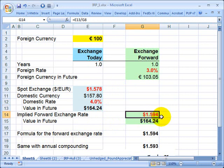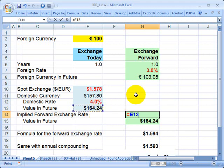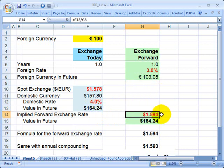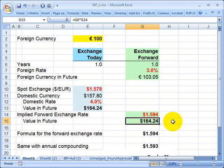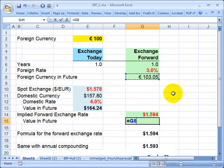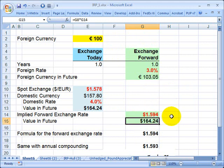Going over to the forward rate, I solved for it by requiring the same end value of $164.24. I divided that by the amount of euros I'll have at the end of the year under the alternative path. That link gives me the implied forward exchange rate of $1.594. If that's the forward rate, then 103.05 euros multiplied by that forward rate gives $164.24 — confirming that under this scenario, investing at the foreign rate, I end up with the same value.